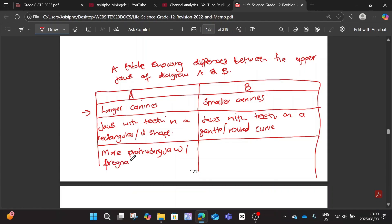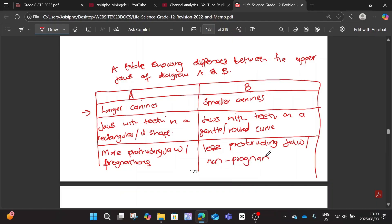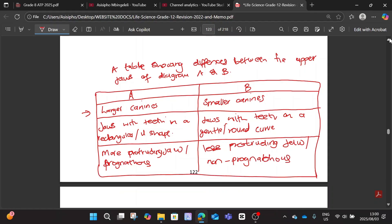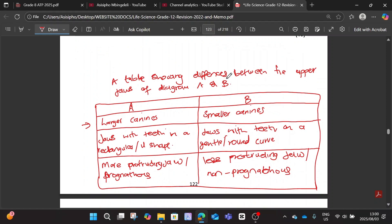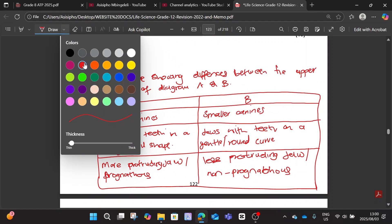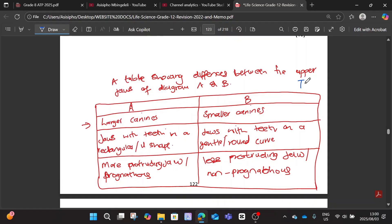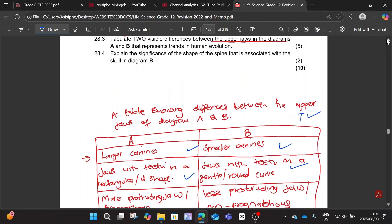With Diagram A, a more protruding jaw, and with Diagram B, less protruding or non-protruding jaw. The mark allocation here is five. The first mark will be for the table caption and the table lines. There will be a tick for drawing the table with the caption. They only asked for two differences, so that will be four marks for the content points.